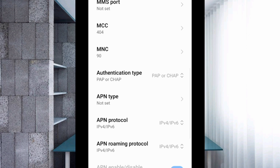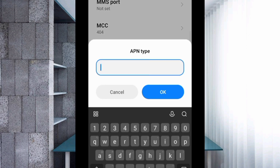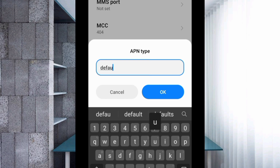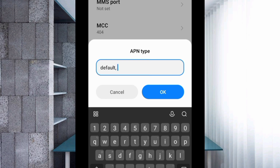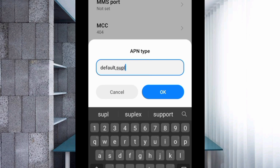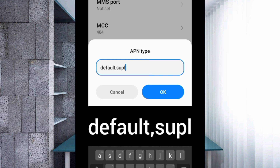For APN type, enter: default,supl — all small letters, no spaces, separated by a comma. Tap OK.